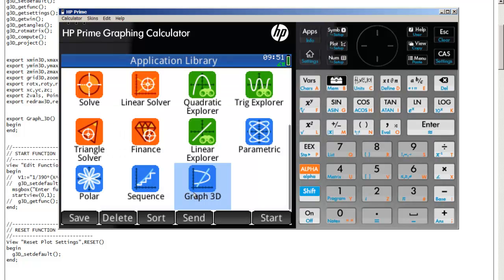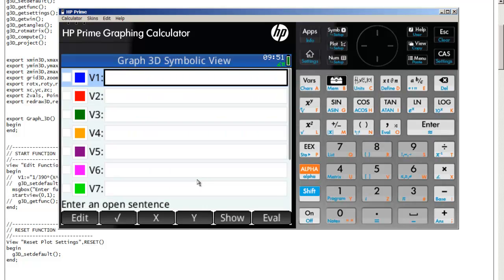And now it shows up as selected. Let's go ahead and open it up. And it looks exactly like the advanced graphing app as it should because it's supposed to be just a copy of it.